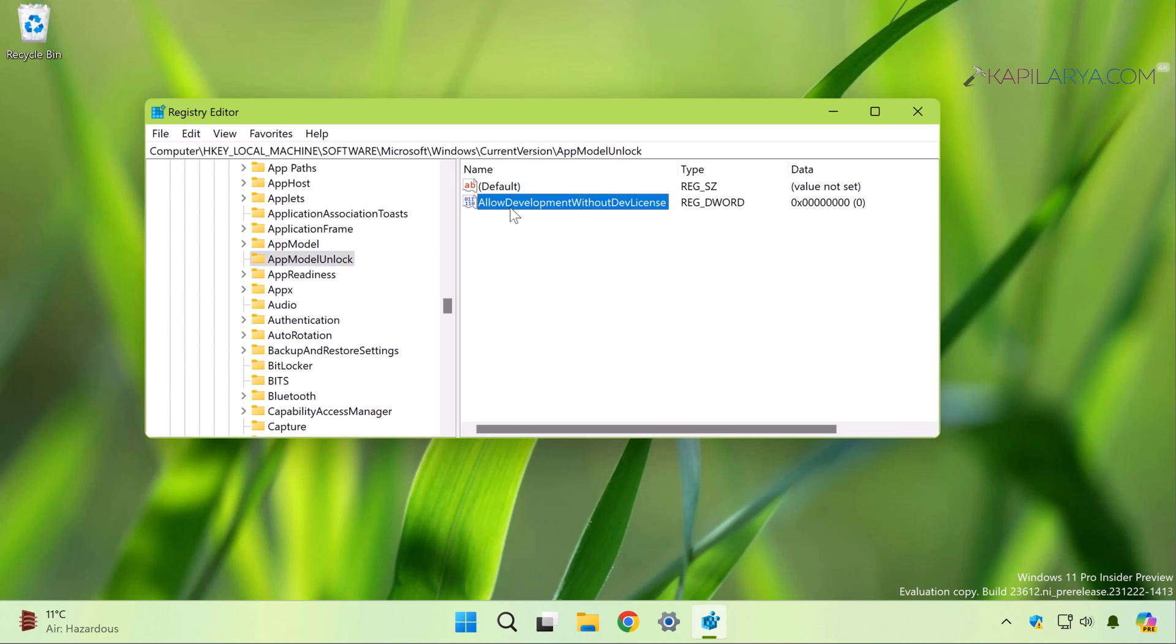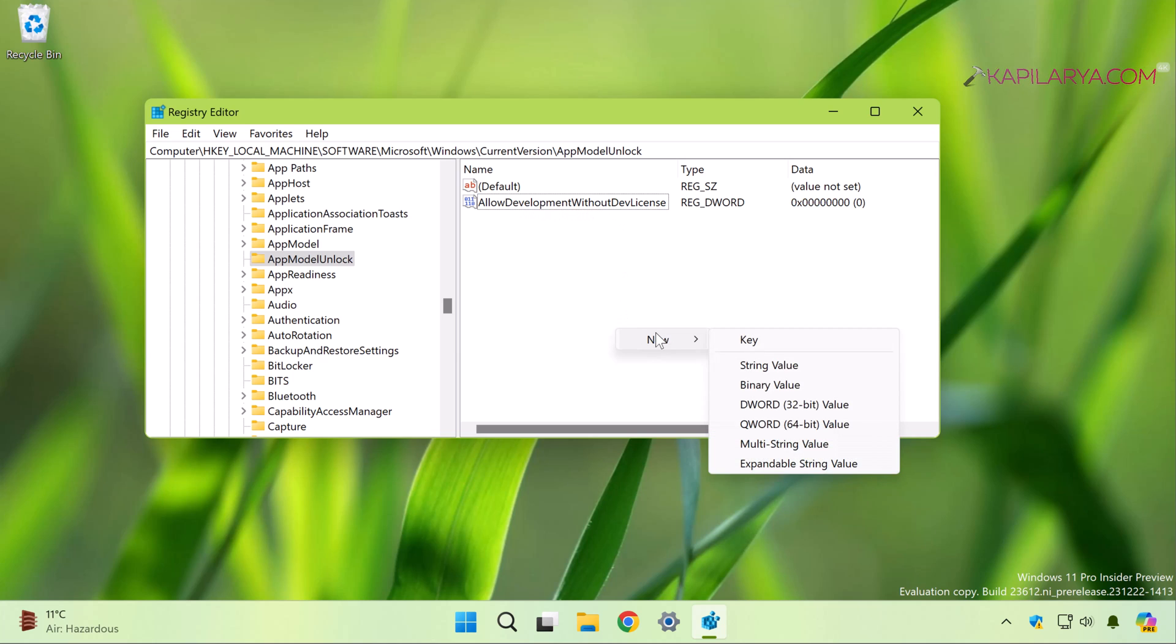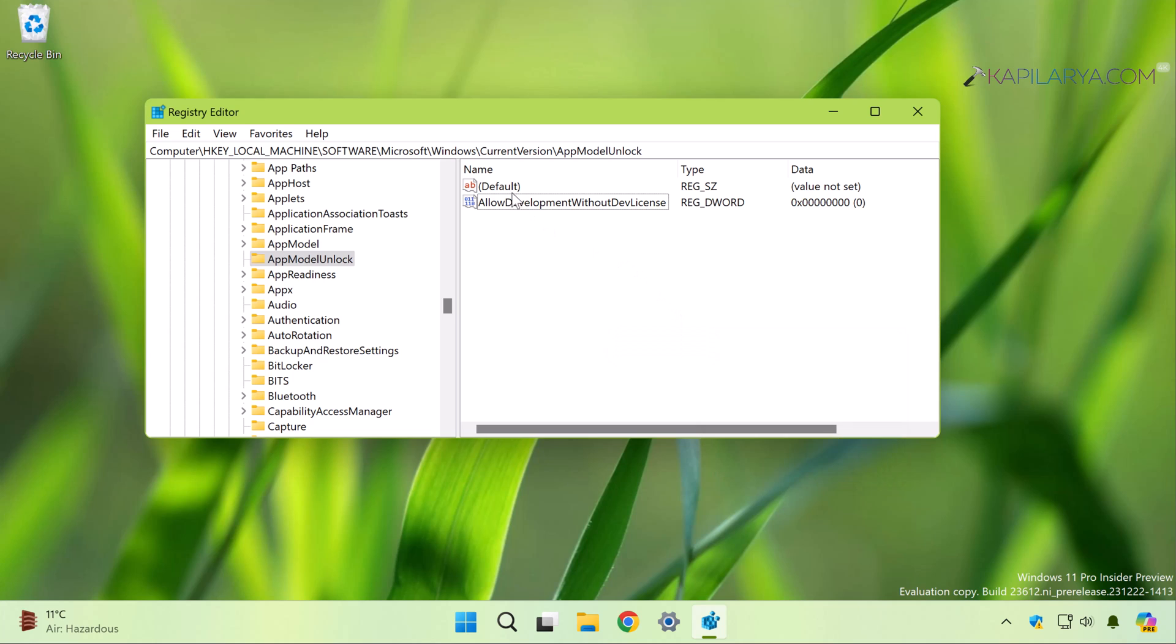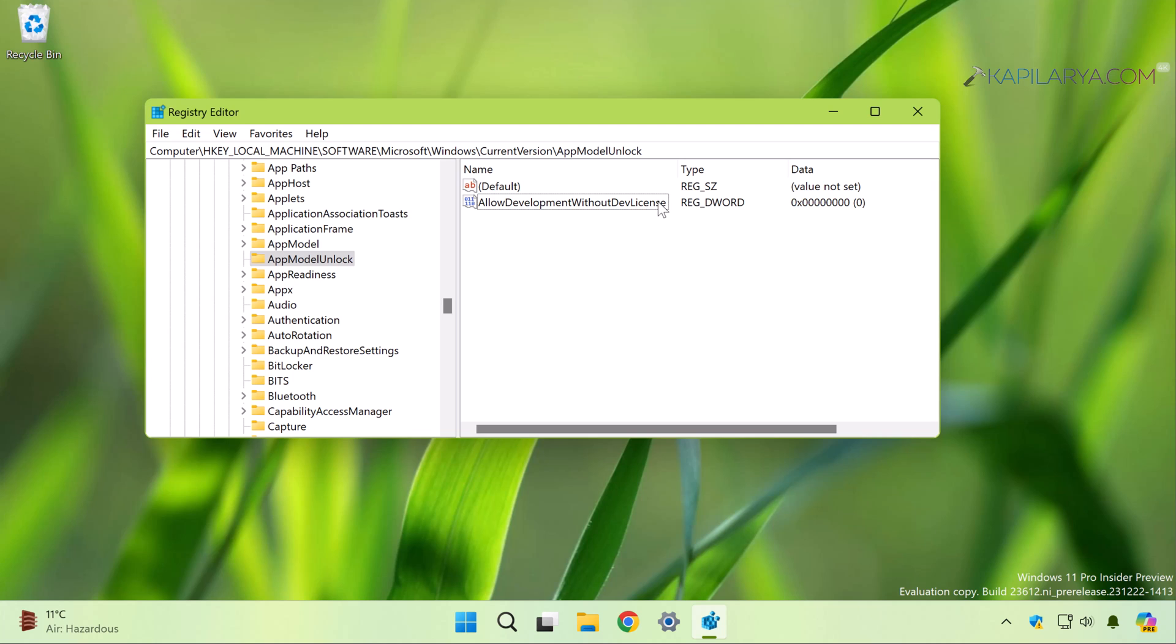...a registry DWORD named AllowDevelopmentWithoutDevLicense. In case if this registry DWORD does not exist, right-click in the empty space and select New and then DWORD Value, and then rename it to AllowDevelopmentWithoutDevLicense. So by default, this registry DWORD is set to value data zero. This means the developer mode is turned off.